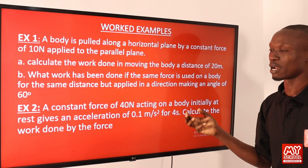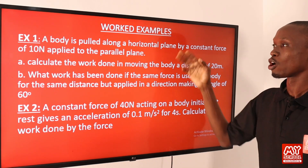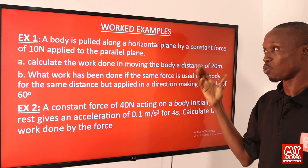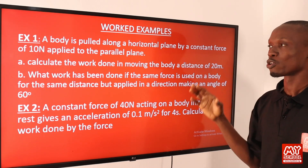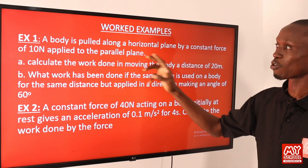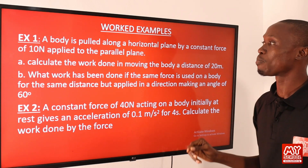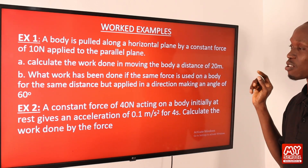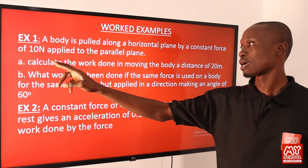Now we will apply the work formulas to solve problems. Example 1: A body is pulled along a horizontal plane by a constant force of 10 newtons applied parallel to the plane. Part A: Calculate the work done in moving the body a distance of 20 meters.